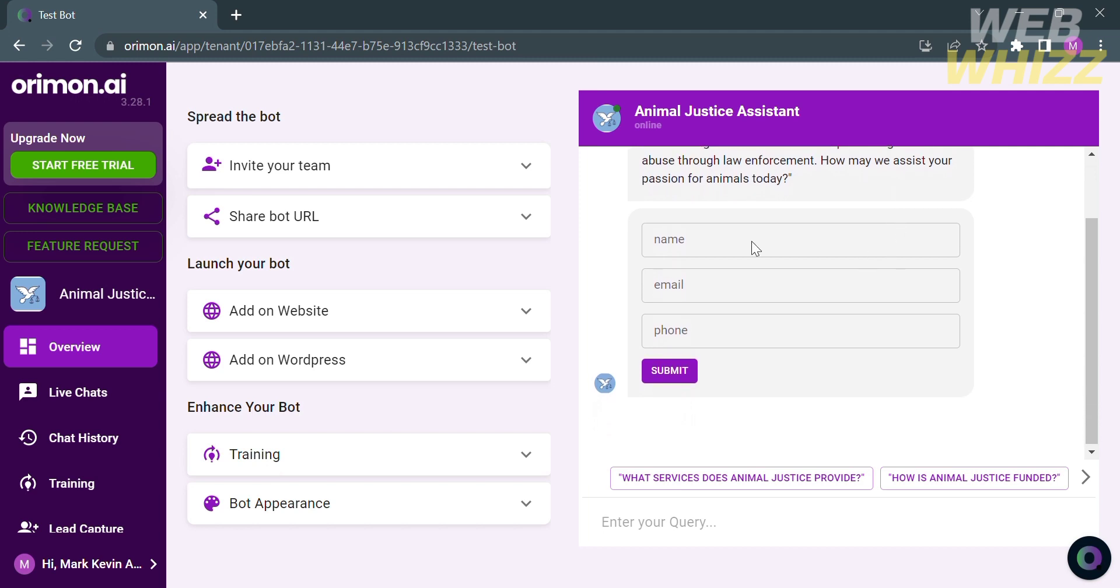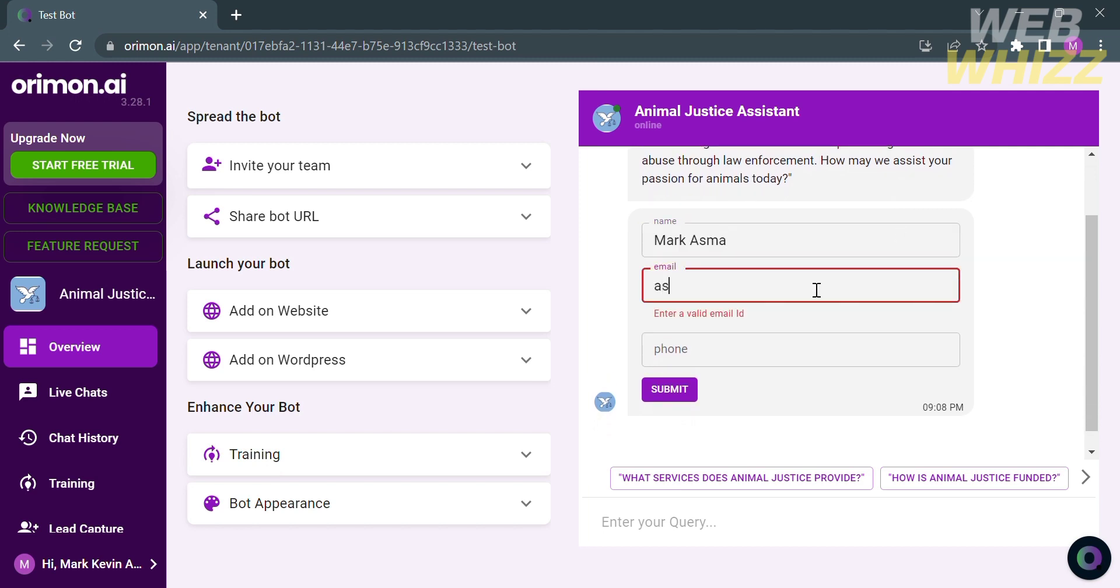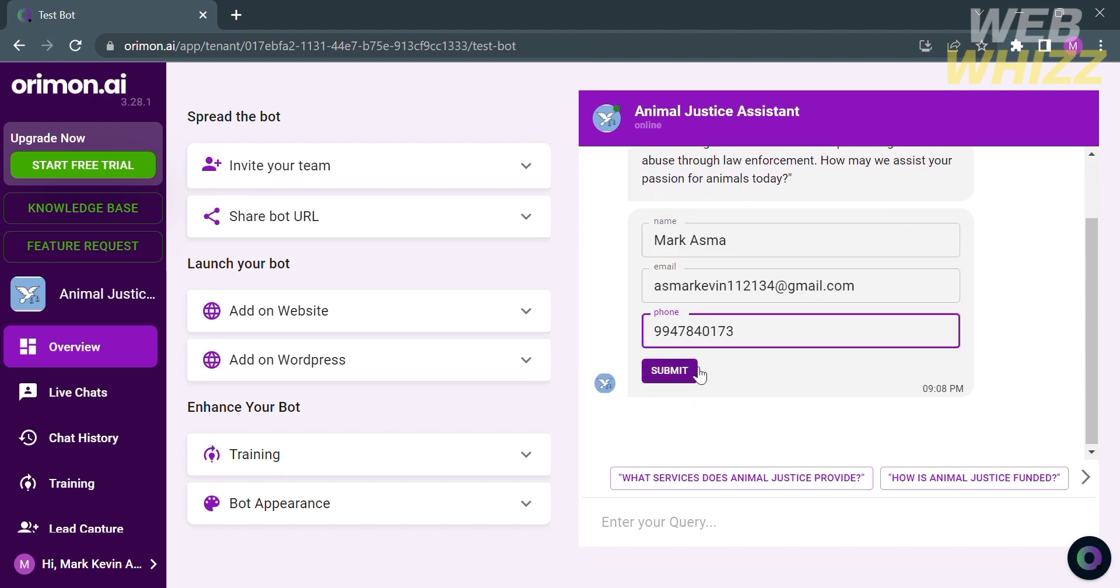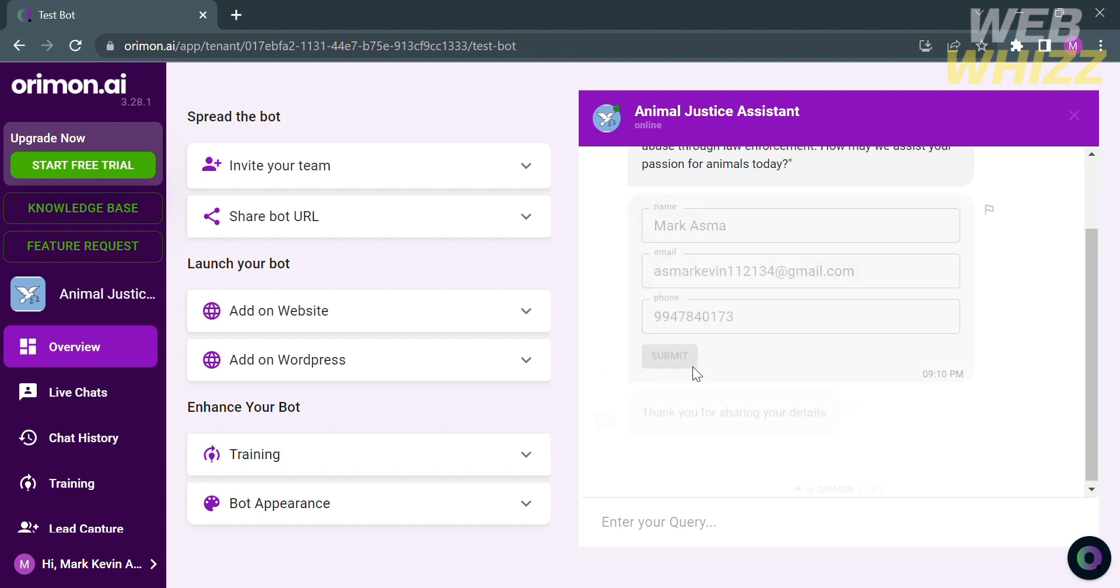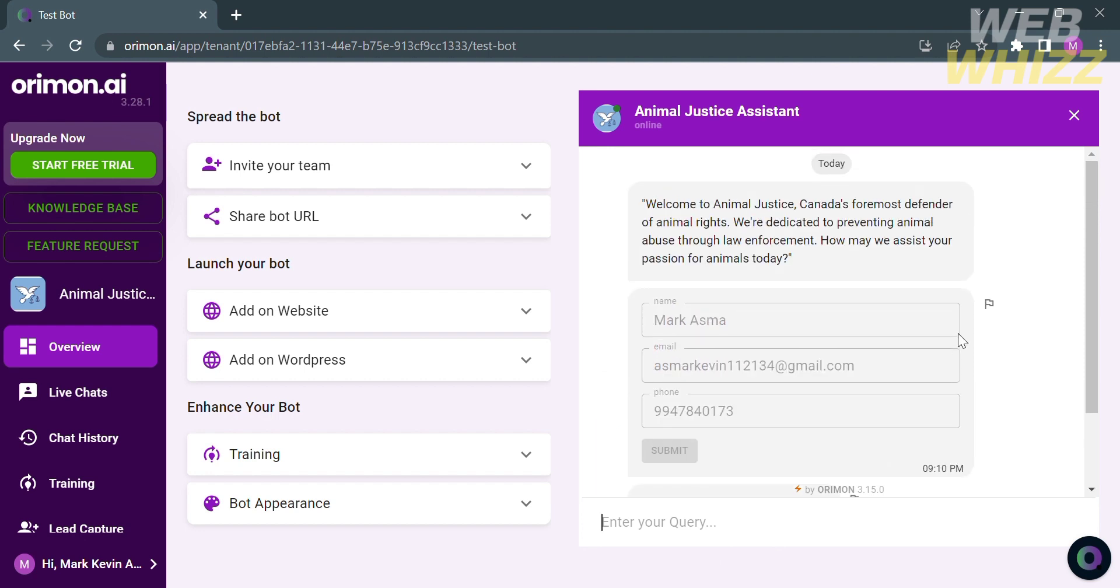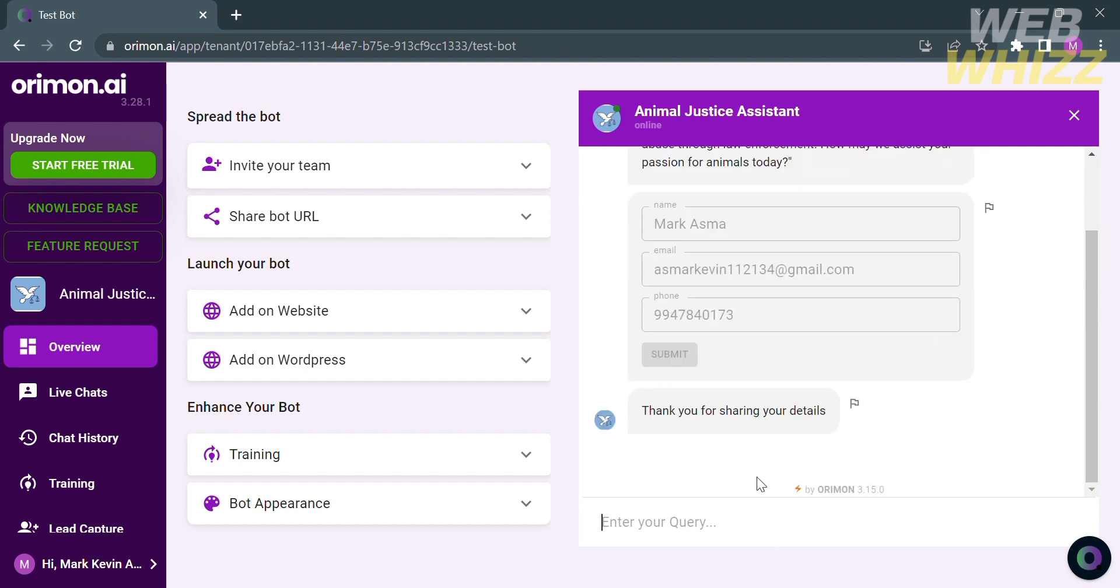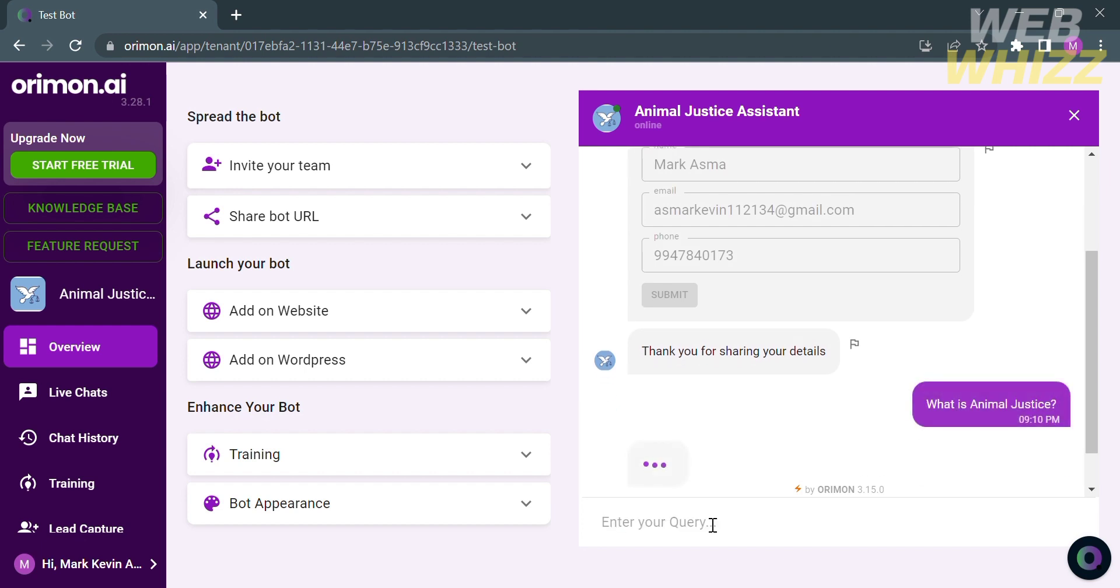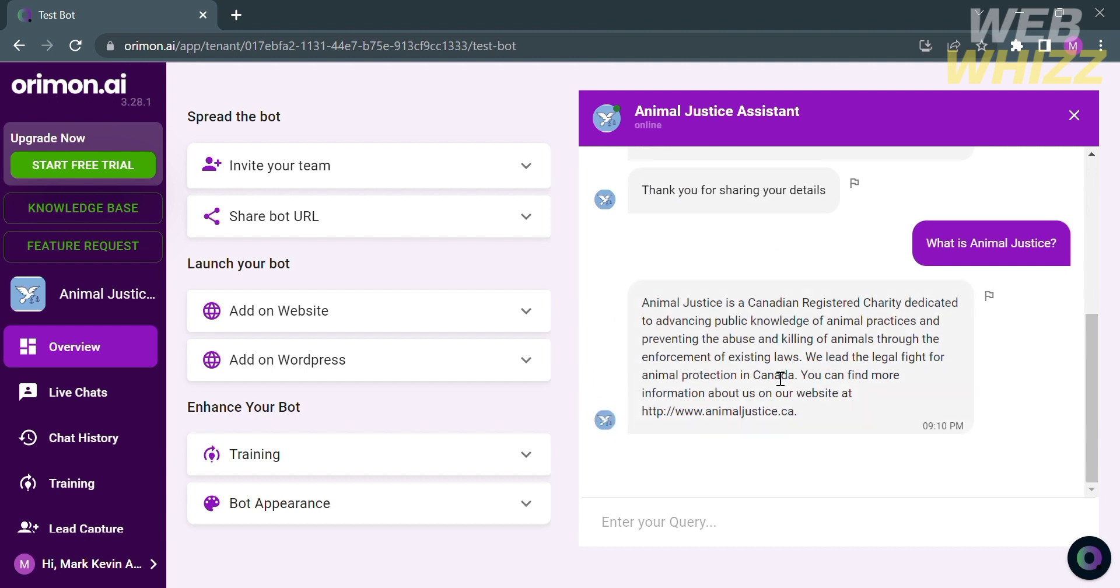Now let's try to fill out all of the required information and proceed by clicking the submit button. After that you can now start asking questions to this bot. Make sure that the question that you ask to this bot is connected to the website animaljustice.ca. So for example, I'm going to ask this bot, what is animal justice? Upon sending messages it will show us the answer to our question. As you can see the answer of this bot is based on the website that we just entered.